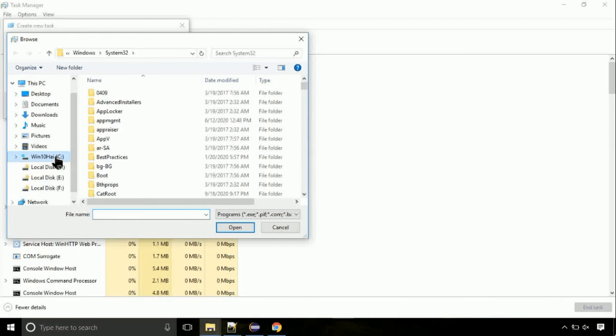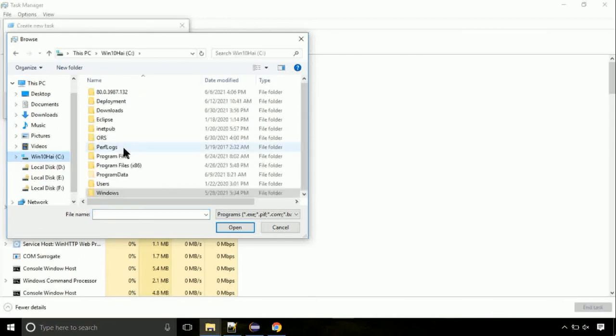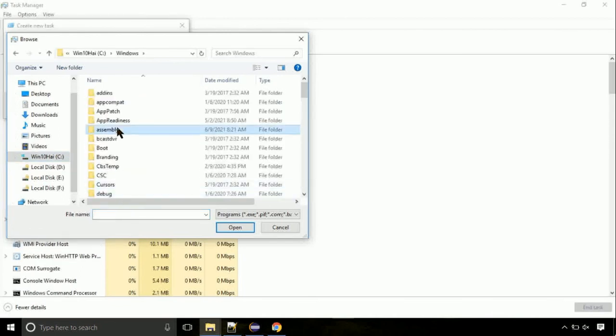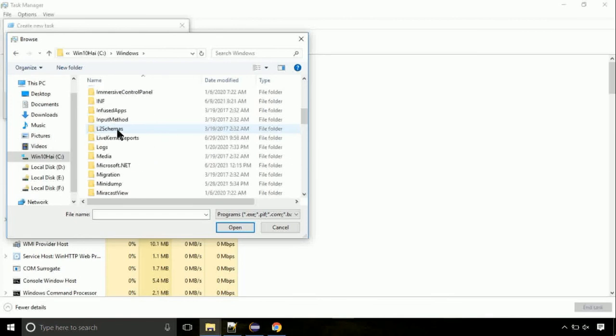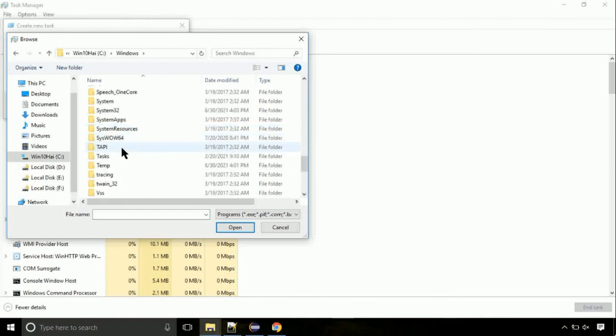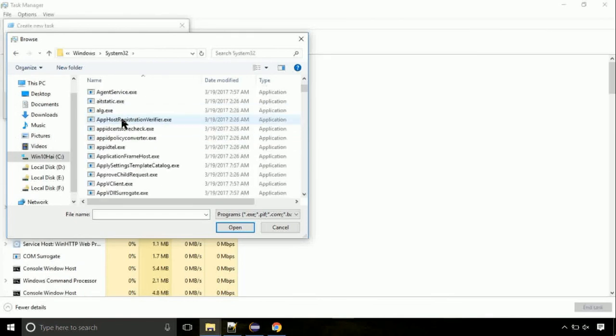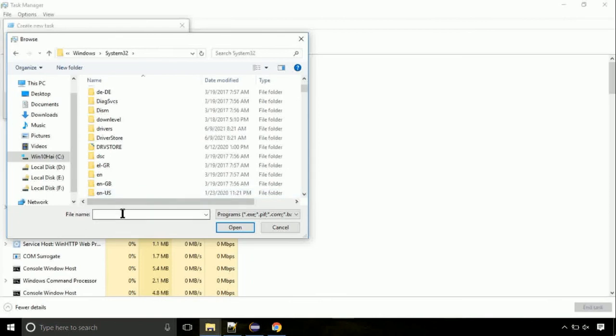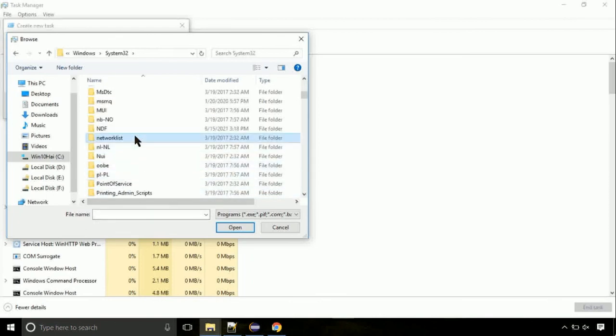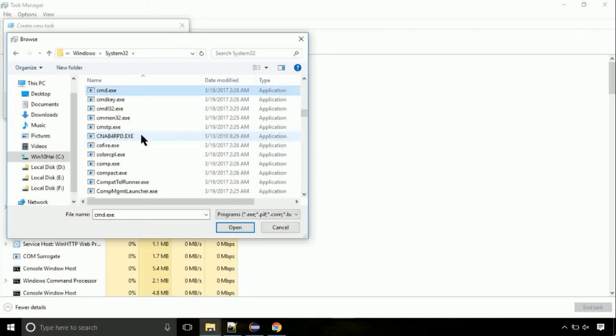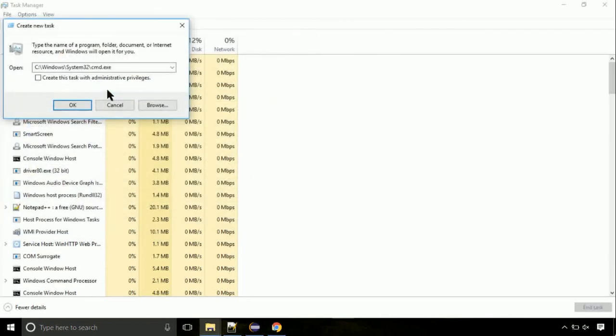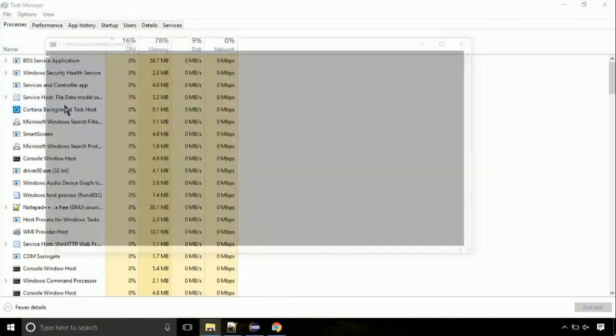Now, follow my screen. Again, move to C folder. Then go to system32 folder. Here, find the file with name cmd. Select it and click on open. Click on this tick mark. Click on OK button.